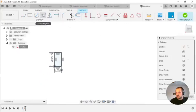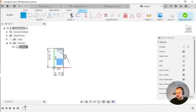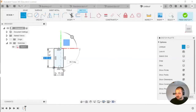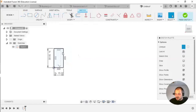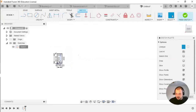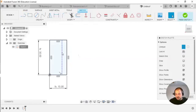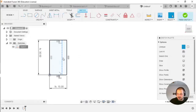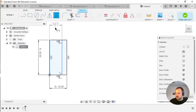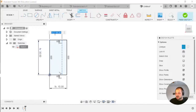Then I want to create a construction line. Fusion by default auto-creates constraints, so this line I just made is perpendicular to the rectangle. Now I can define the distance between the left border and this line.